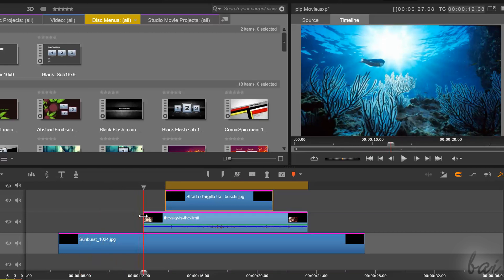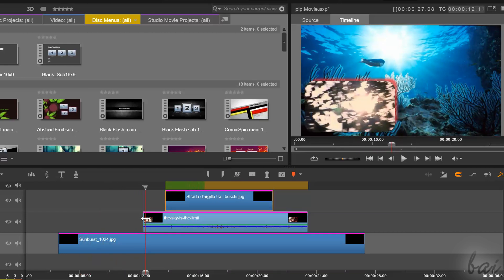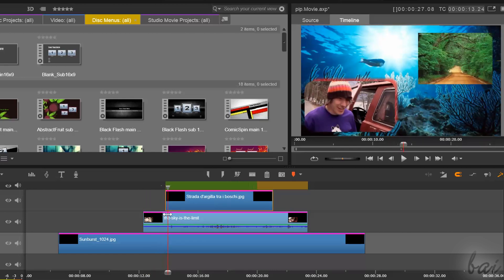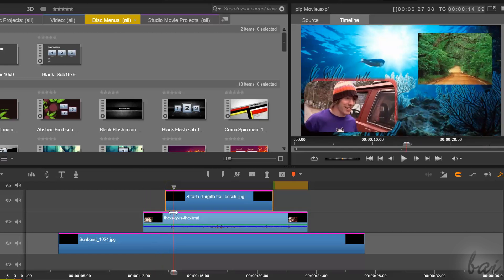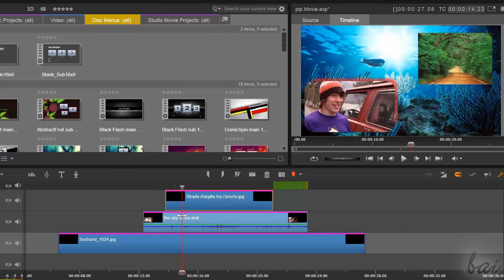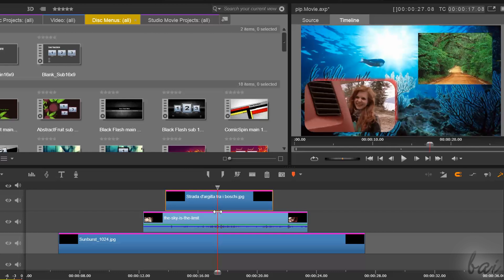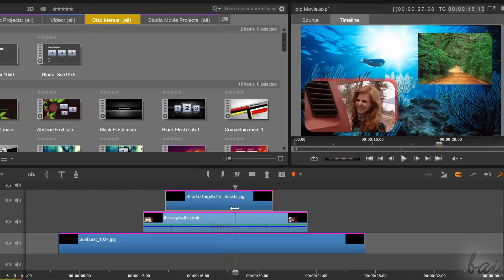Thanks for watching this video. Check out this guide for more inside Pinnacle Studio 18.